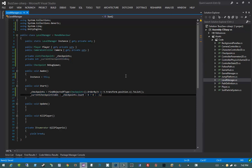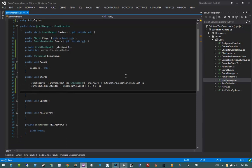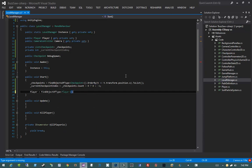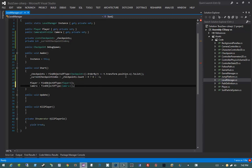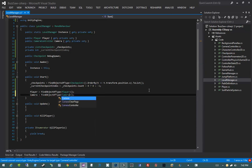Now that we have that set up, let's go ahead and finish our Start method. I'm going to cache our player by saying FindObjectOfType player, and then camera equals FindObjectOfType CameraController. So now we have our player and our camera cached locally on our level manager, making them a lot easier to locate.